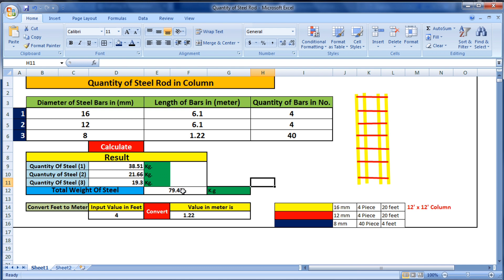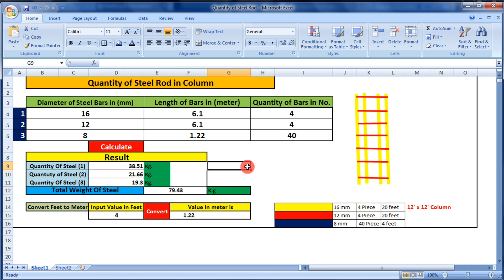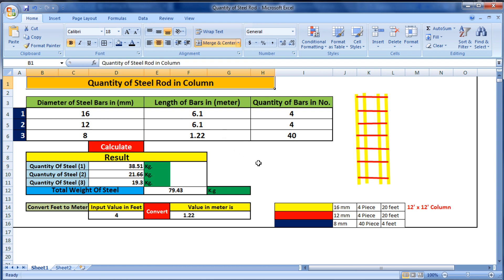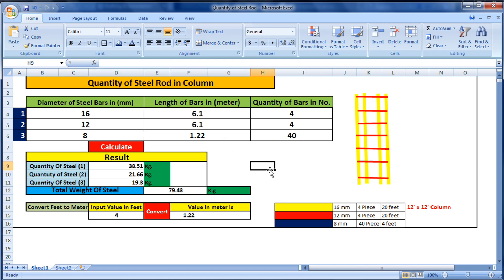In summary, after adding all these steel bars we get a total of 79.43 kg. In this way we can calculate the quantity of steel bar in a column. If you like this video, please like it and subscribe to my channel for new updates. Thank you.